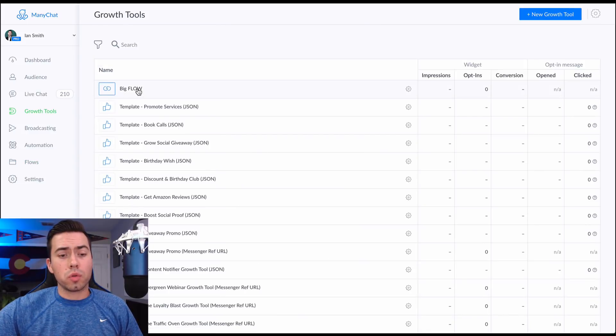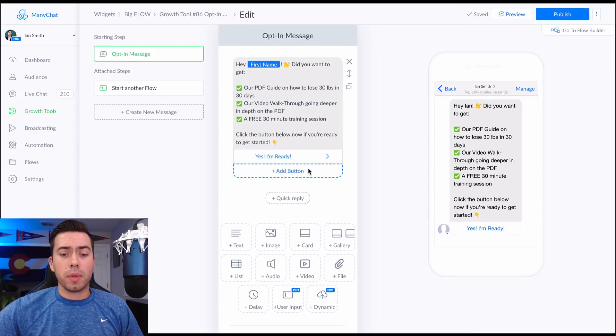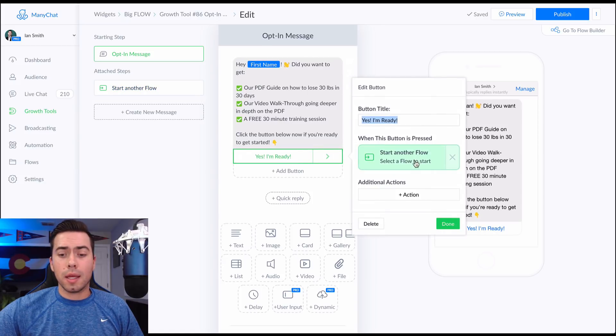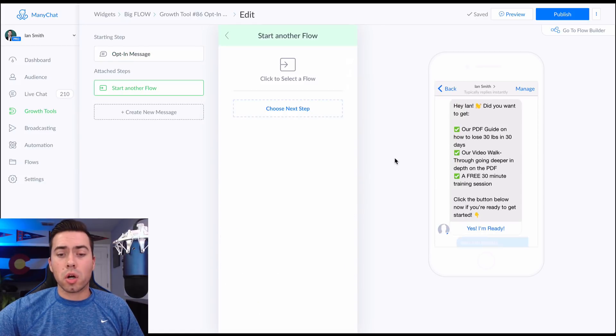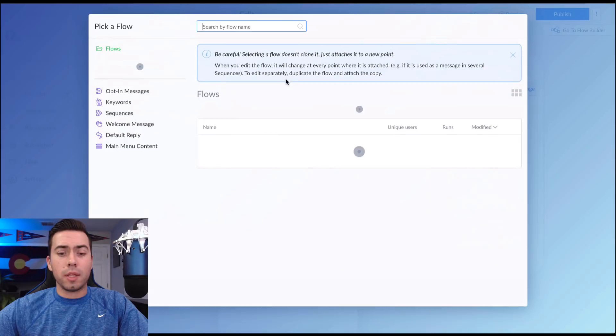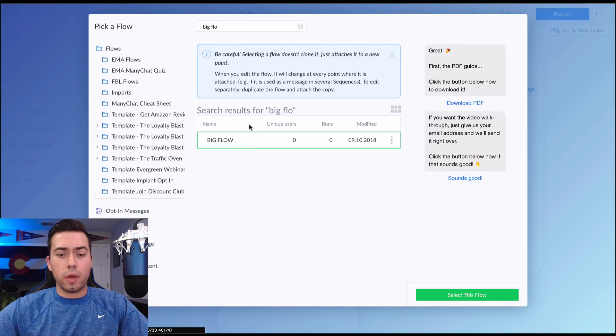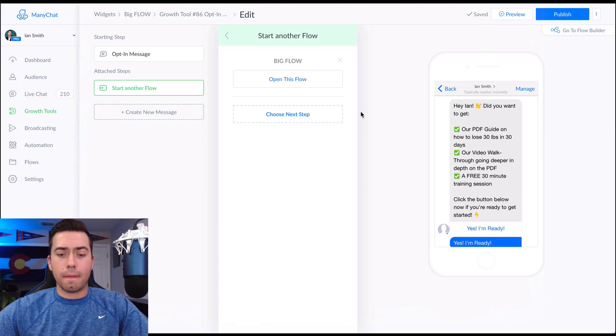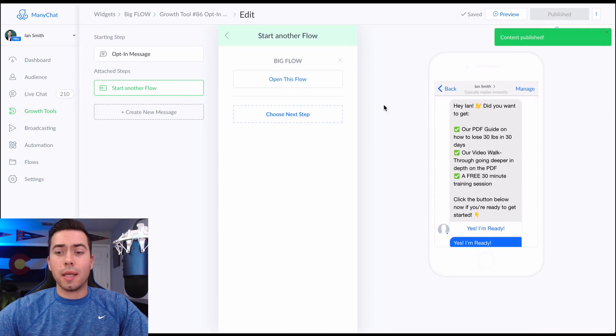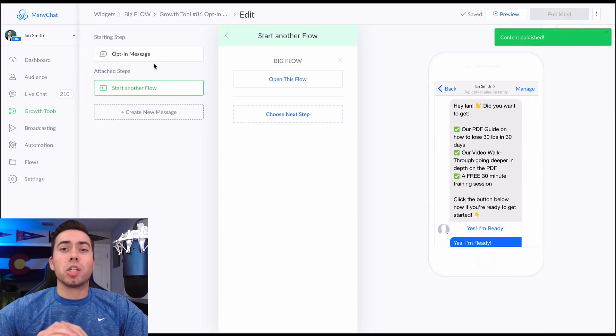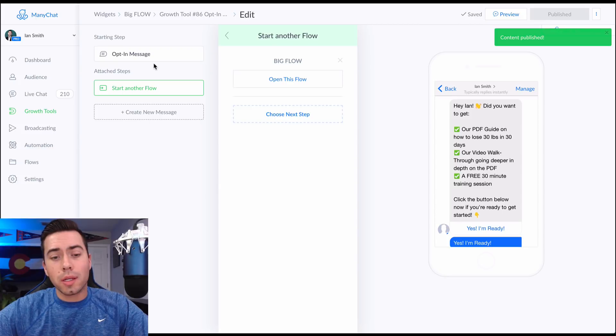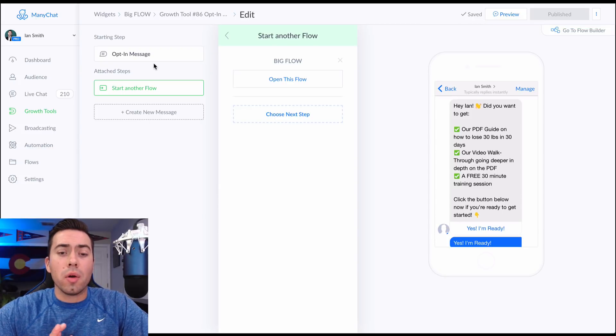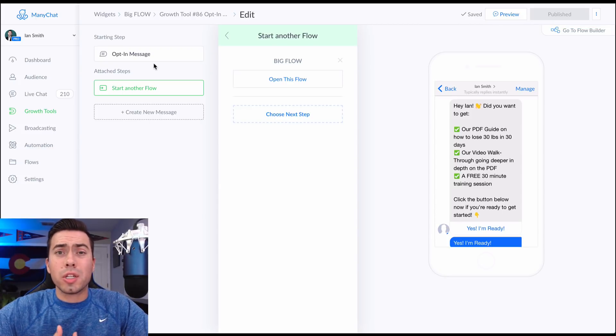So we go over to growth tools, we go to 'big flow', jump in there, 'yes, I'm ready.' Now that is going to start a flow and I believe I called it 'big flow'. So I click on that flow and we're going to select that flow. So now we publish that and now let's go ahead and do a test run to make sure that everything is working out and that I'm collecting all the information that I need.